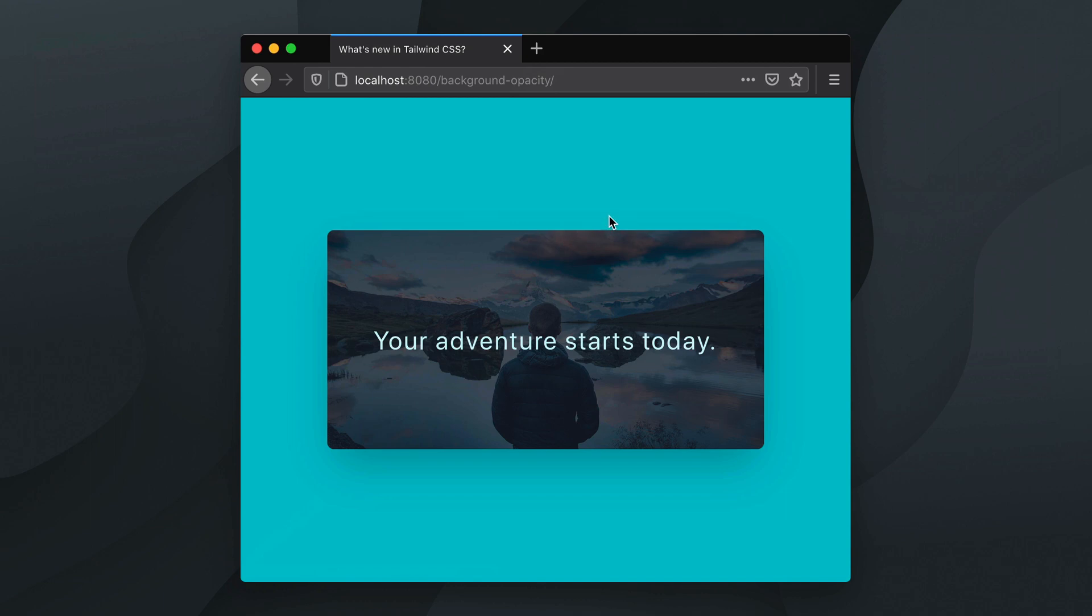Tailwind also lets you control the opacity of borders, text, dividers and even input placeholders.